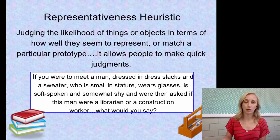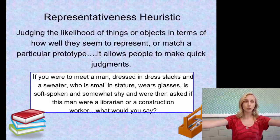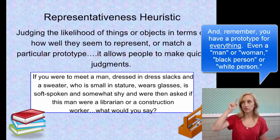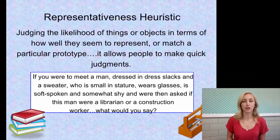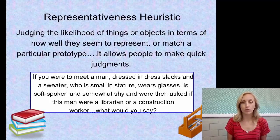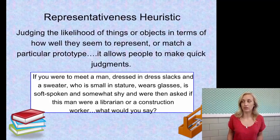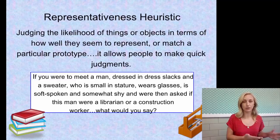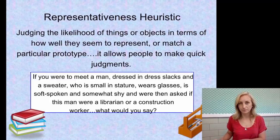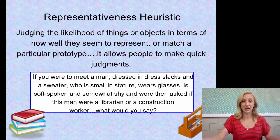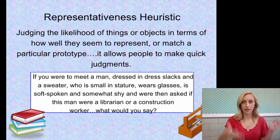With the representativeness heuristic, when you experience new objects, ideas, or events, you judge whether they fit your prototype. For example, if you meet a man dressed in slacks and a sweater who is small, wears glasses, is soft-spoken and shy, and you're asked whether he's a librarian or a construction worker — you'd probably say librarian because he fits that prototype better. But if he's actually a construction worker, your prototype-based judgment led you to error. That's the representativeness heuristic.